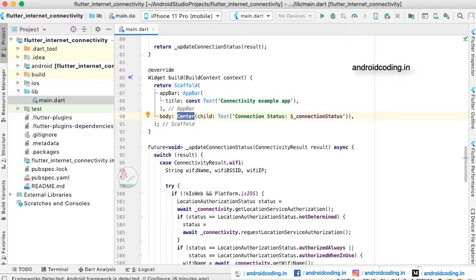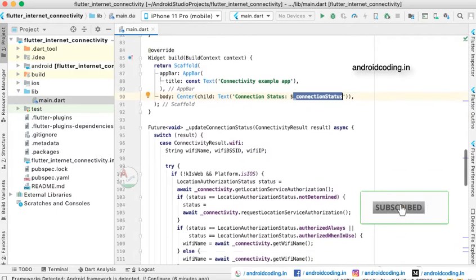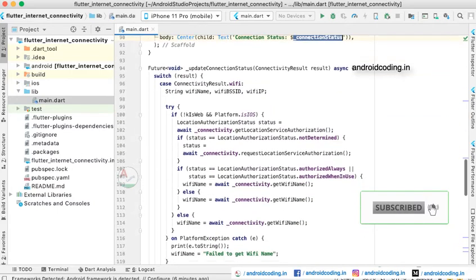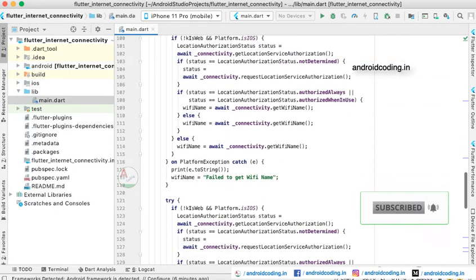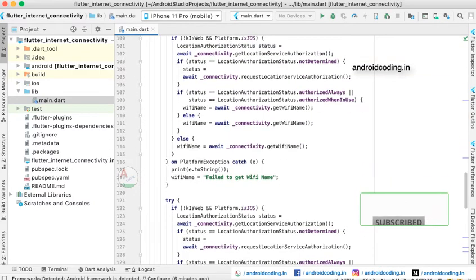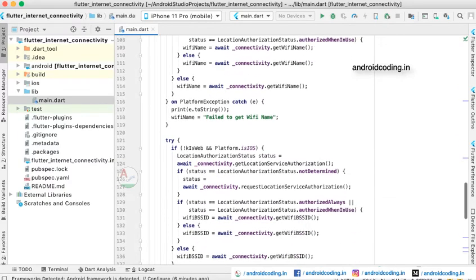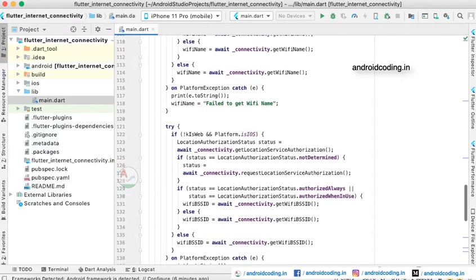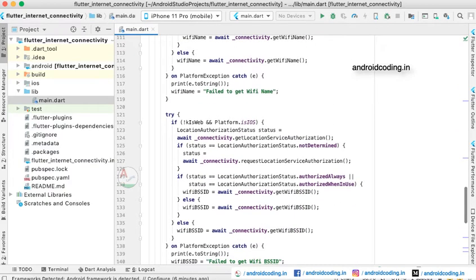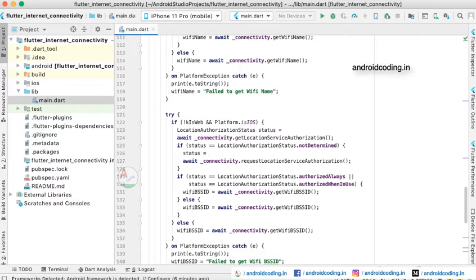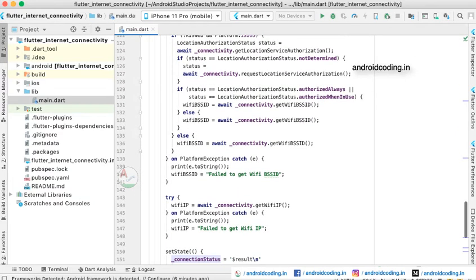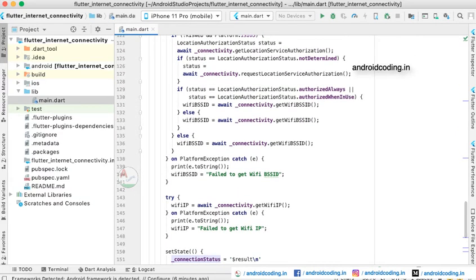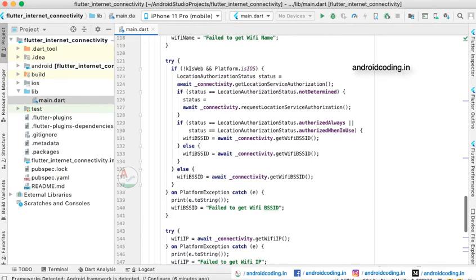Inside which we are showing the connection status here. The connection status is nothing but whether the user is connected to mobile internet or WiFi. If it is WiFi we will be providing their details regarding the WiFi name and their IP details also. Based on your requirement you can change these particular requirements.